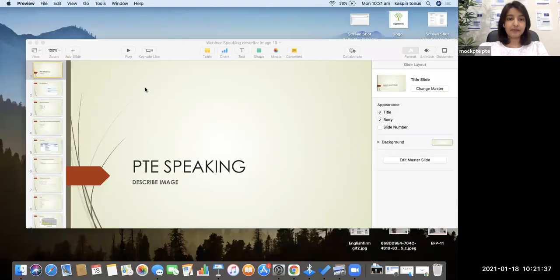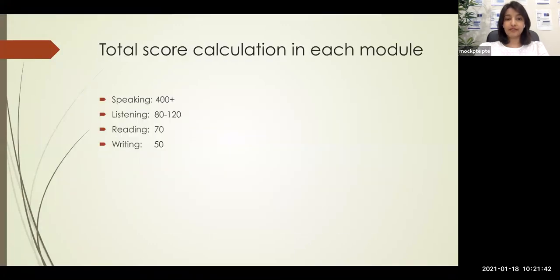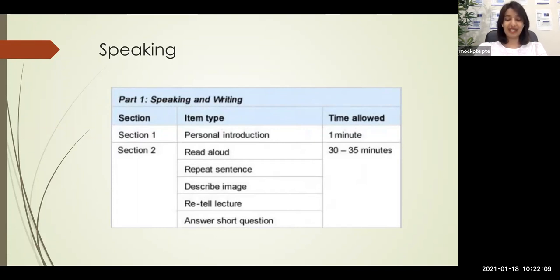Describe Image is a task where you will have images on the screen. It could be different types of images like graphs, pie charts, process cycles, or just a picture — any type of image. You just have to look at the picture and talk about it. This comes under your speaking module, which is the first module in the exam. In speaking, this is the third item: first is read aloud, then repeat sentence, then describe image, then retell a lecture and answer short questions. It is the sixth most important question in all of PTE.